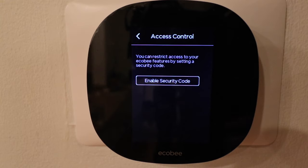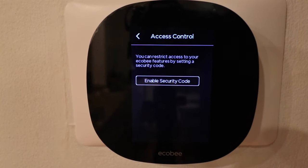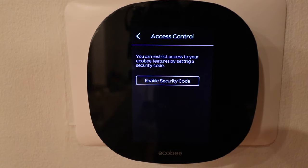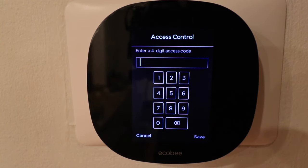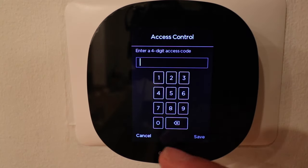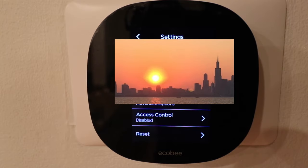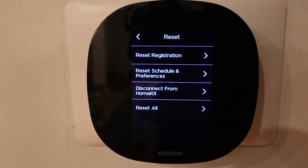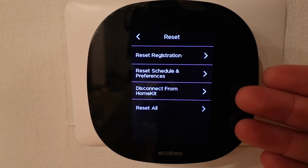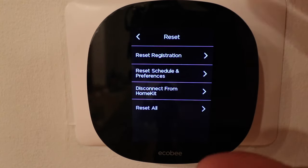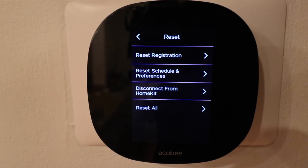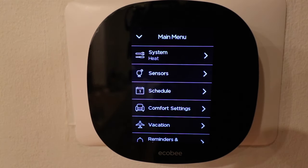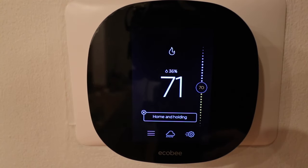Under access controls, if you want to add a security code — let's say you've got this in a rental or you don't want your kids adjusting the temperature — you can enable a security code and enter a four-digit code. No one will be able to change those temperatures without using that access code. Last but not least, you can reset the device — if you want to disconnect it from HomeKit or you're moving out, it's really important that you reset this so there's no personal information on it and no crazy schedule running while the house is unoccupied. And now we are back to the home screen.